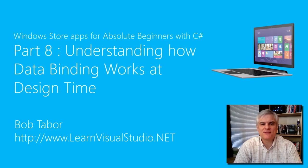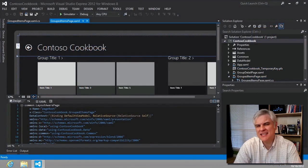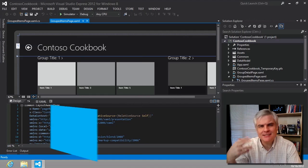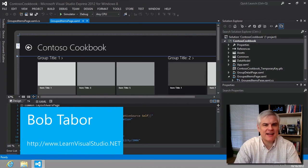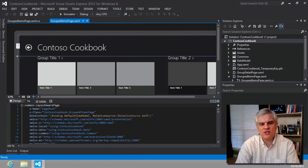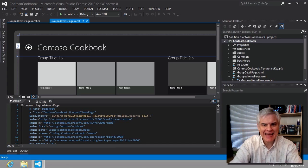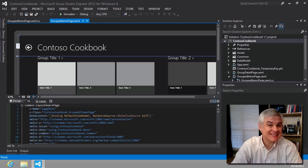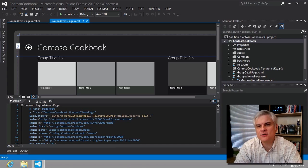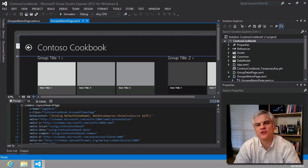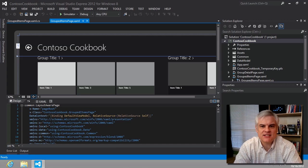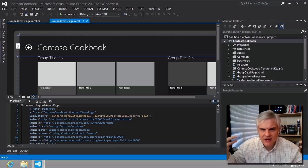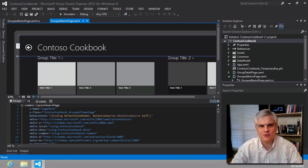Hi, I'm Bob Tabor with LearnVisualStudio.net. In this video, I wanted to satisfy a little intellectual curiosity I had, and maybe you've had it too. I want to answer the question: where is this page getting its data for view in the XAML Designer? And then I also want to give you a word of encouragement since we're already a couple of hours into this, and I'm sure your head is spinning right now with all the new information that I've been throwing at you.